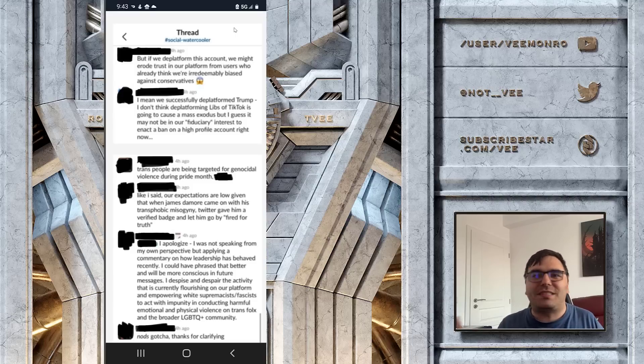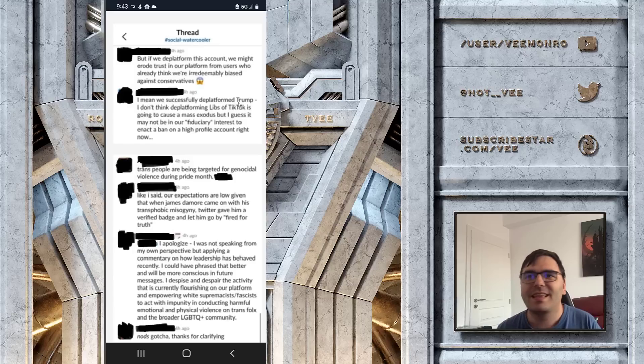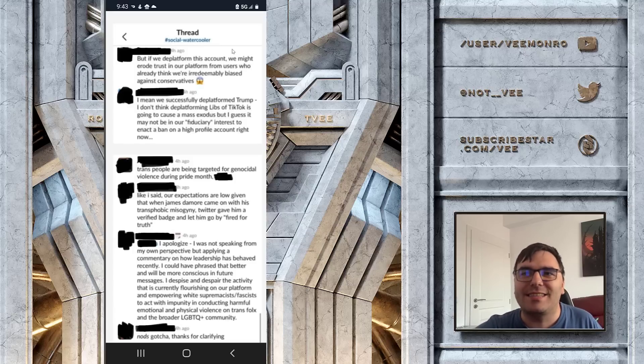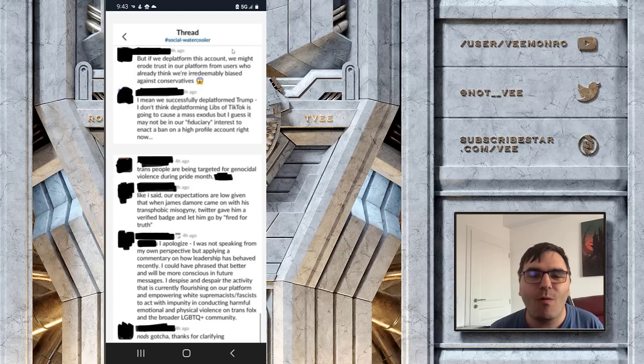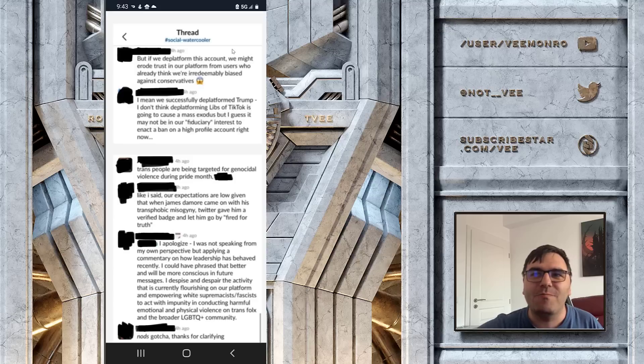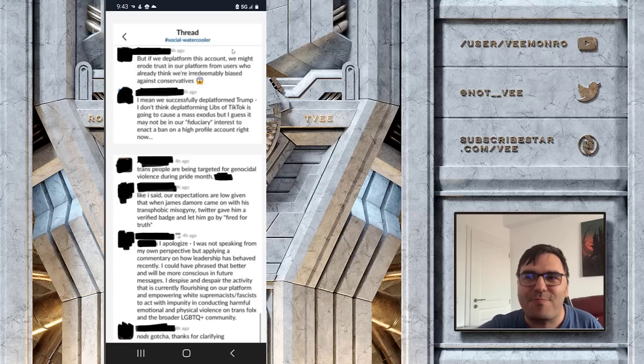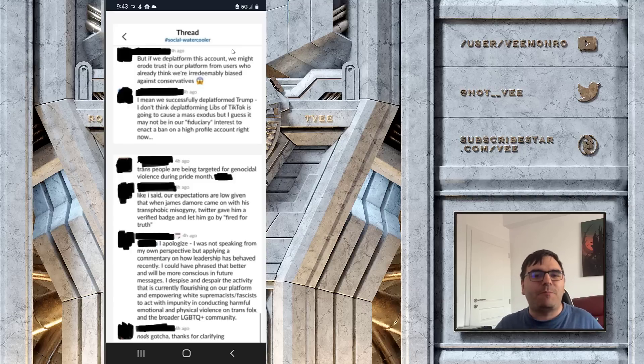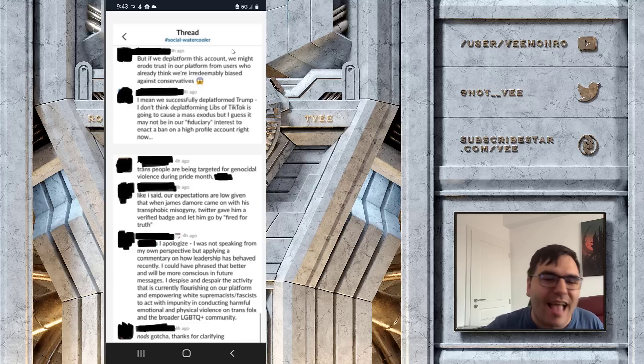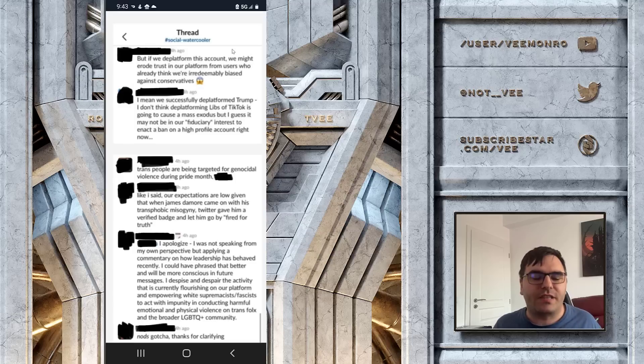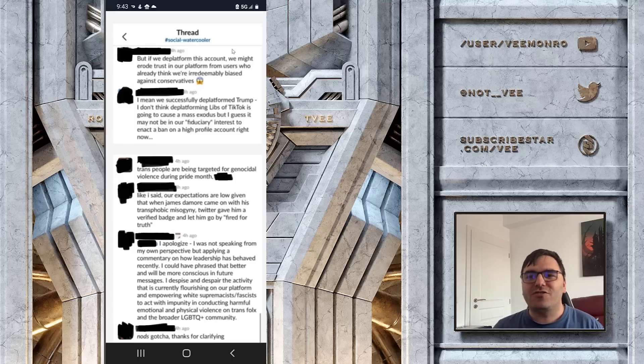'Trans people are being targeted for genocidal violence during Pride Month.' Holy fucking shit! Why aren't you calling the military then, if you genuinely think that's true? Why aren't you calling the cops? And not to mention, when you say it like this, are you saying that being targeted for genocidal violence outside of Pride Month would be okay? What the fuck are you talking about? These people are insane. This is why I'm saying that the Twitter platform is filled with far-leftist extremists. Do you honestly believe that Libs of TikTok is going to become the next Hitler? Like she's going to run for office, people will vote for her, she's going to start her own paramilitary organization and then go on the streets?